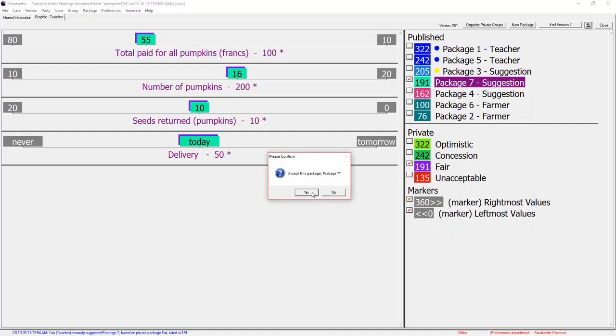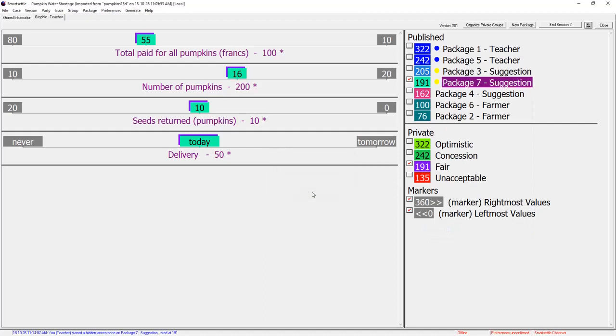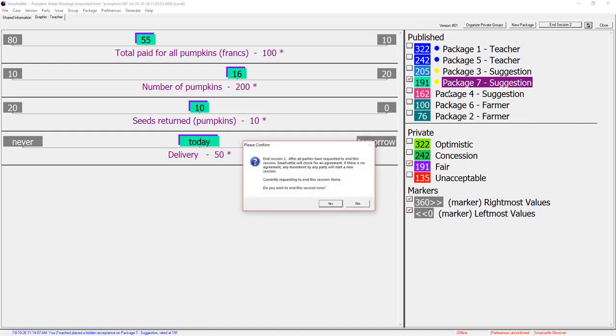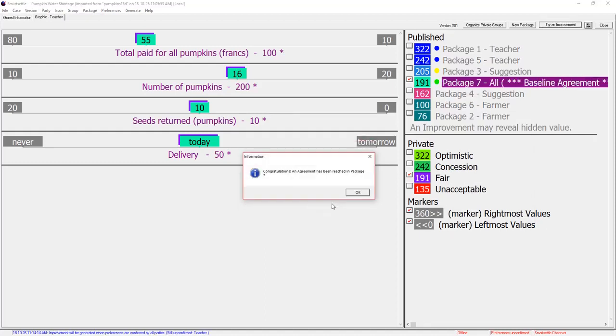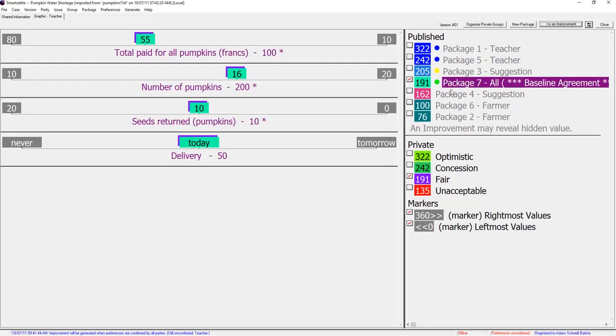This feature minimizes bias that one party may have towards proposals created by the other party. Teacher accepts package 7 and ends session 2. They have a deal. But there may still be hidden value.